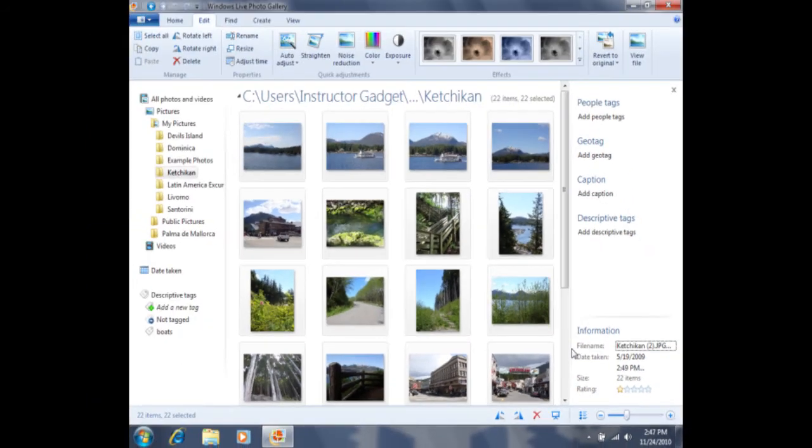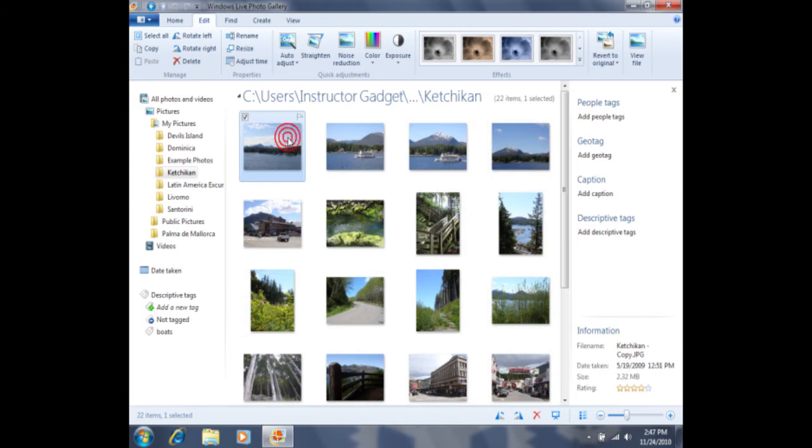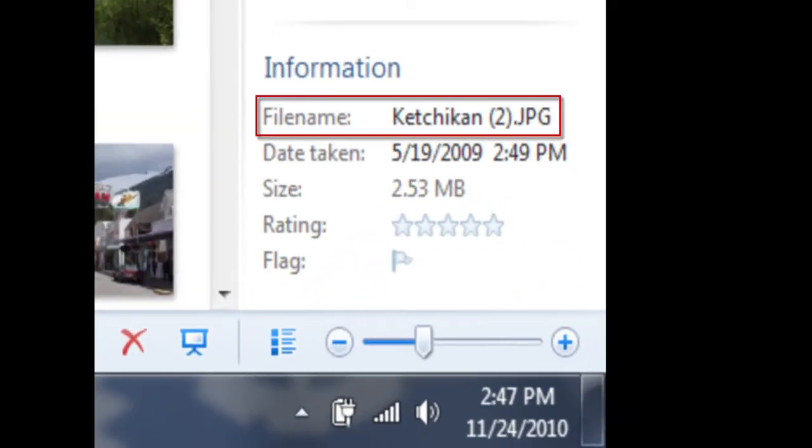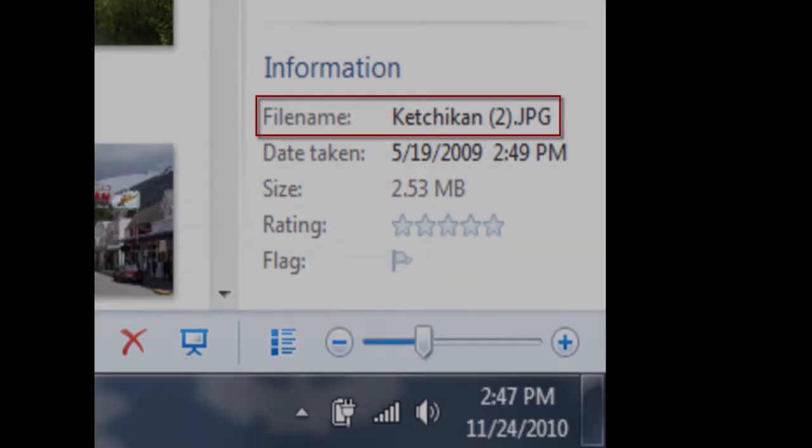Now each file name says Ketchikan, and then there's a number in parentheses after it. So this here you can see is Ketchikan, then we have Ketchikan 1, Ketchikan 2, and so on.